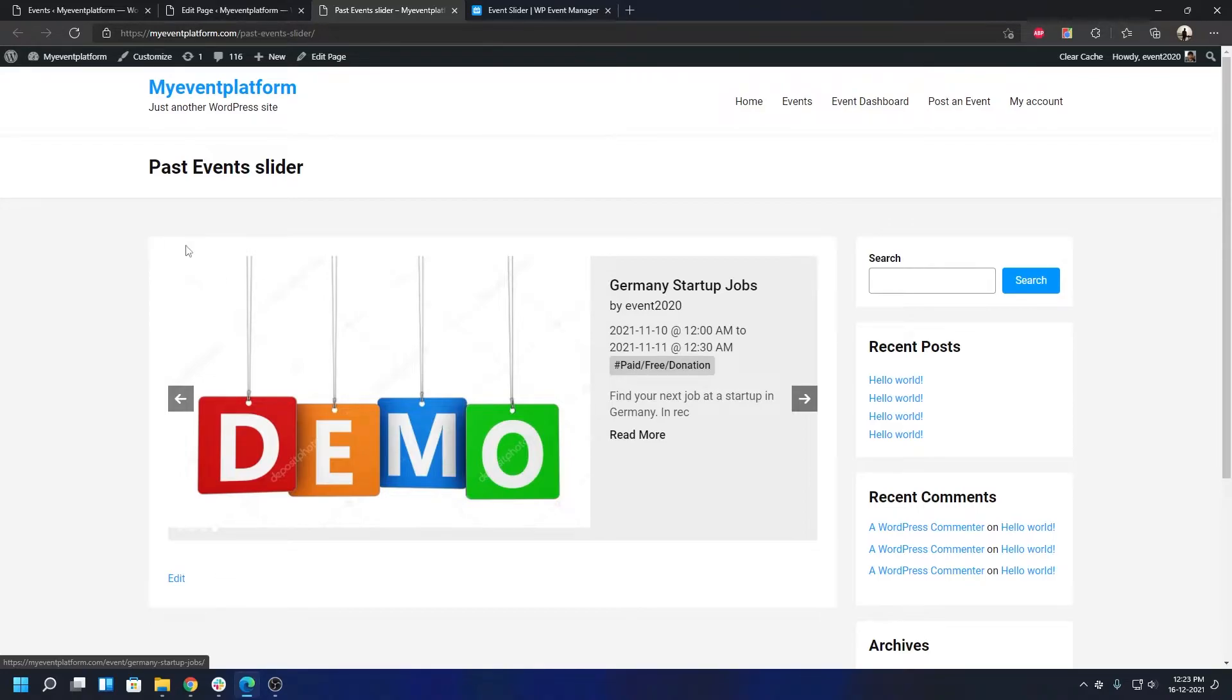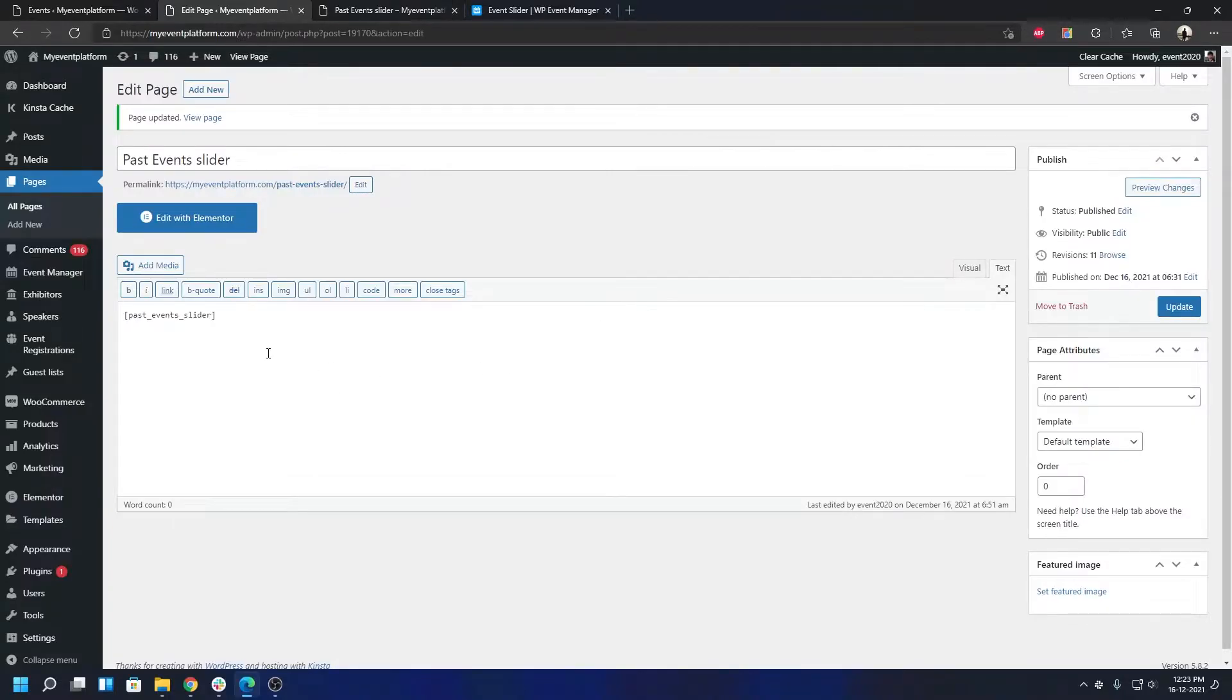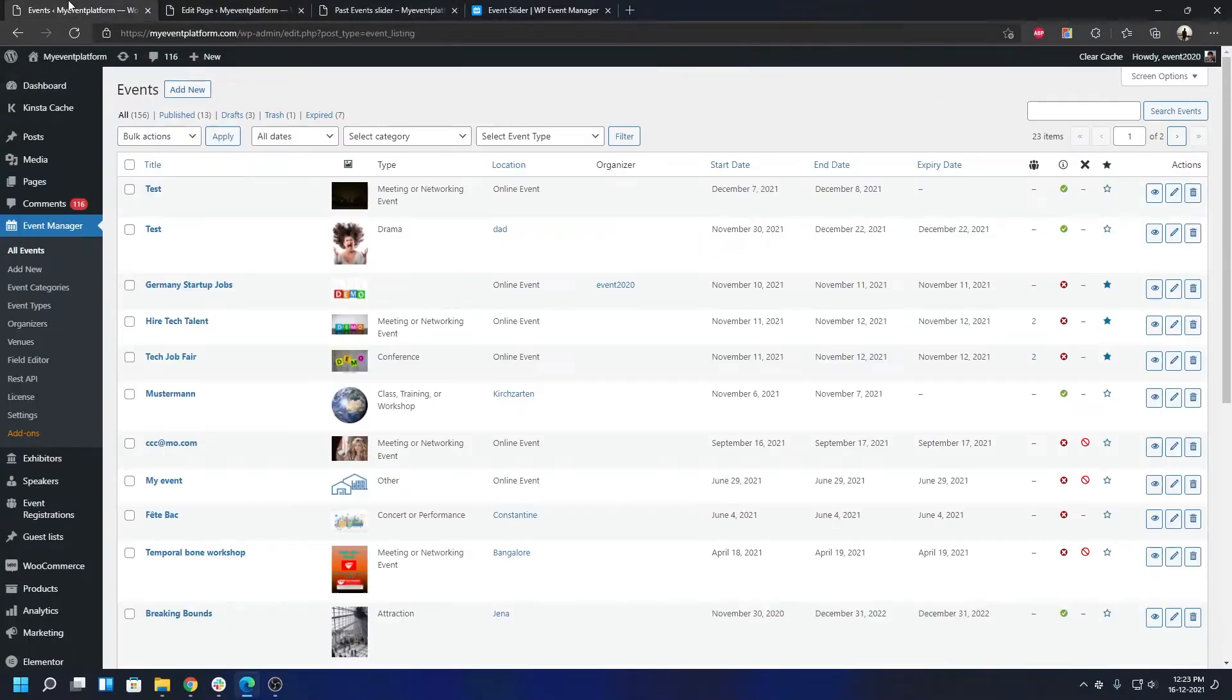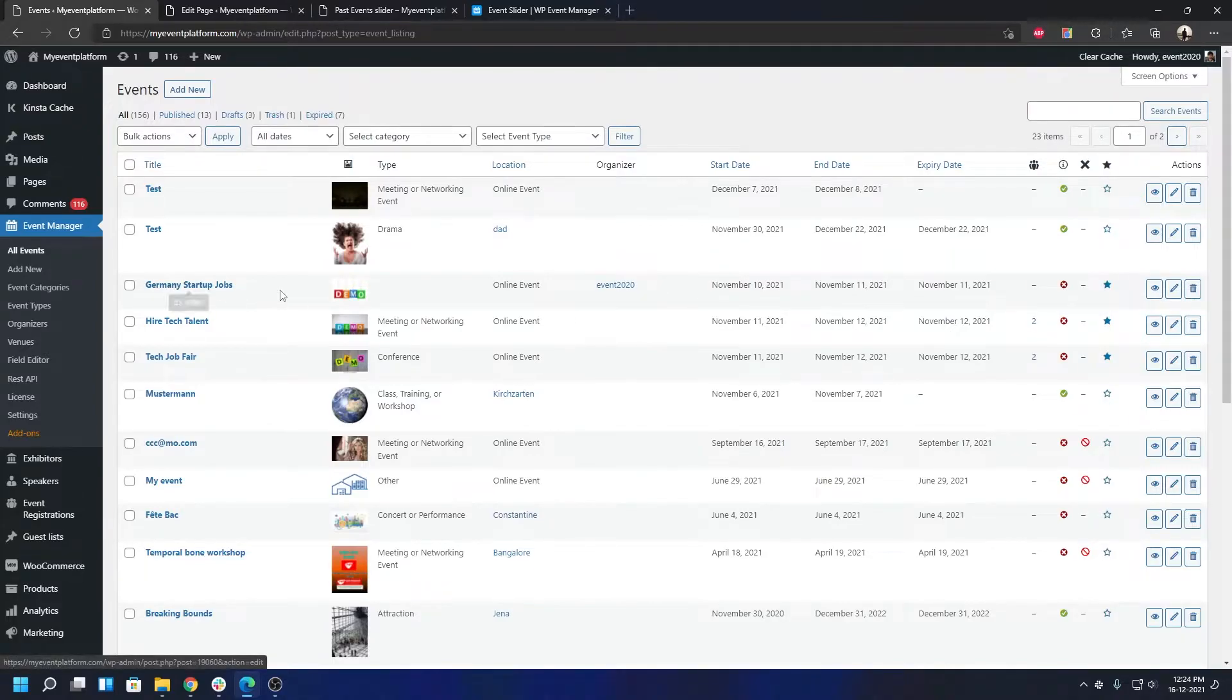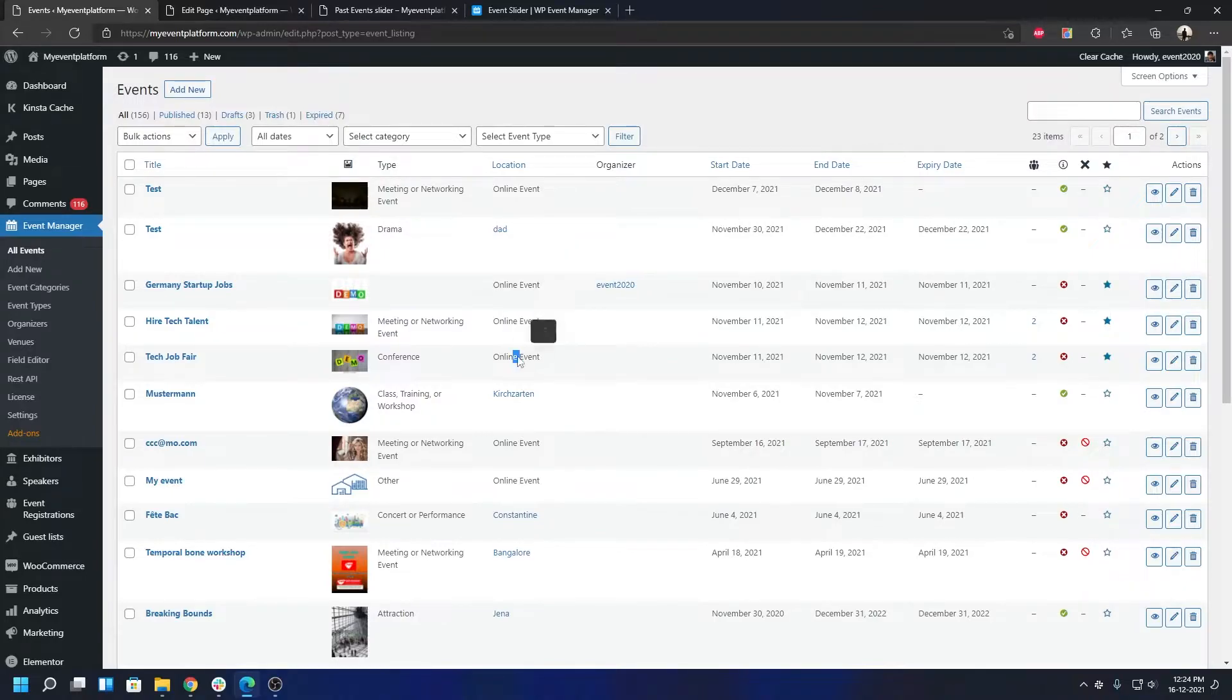This is the event slider page I have created just using the bare minimum event slider. Over here you'll find all the past events, like expired events. Some of them are online, like this Germany Startup Jobs Hire Tech Talent Tech Job Fair. They're online events, right? Location says online.